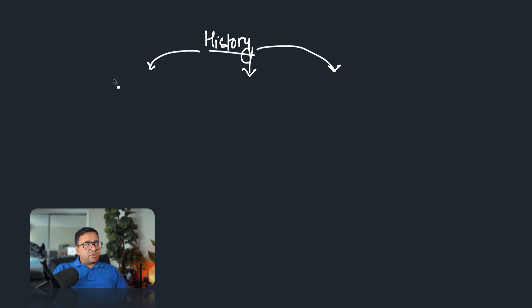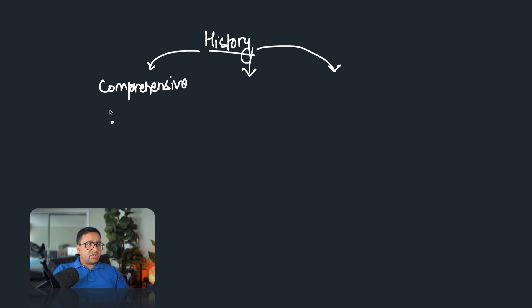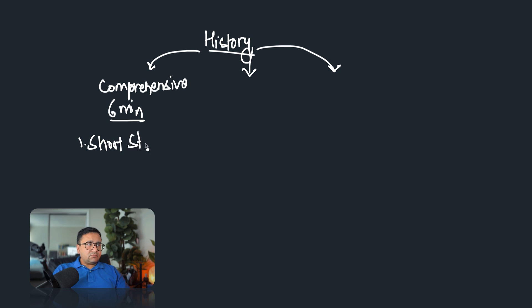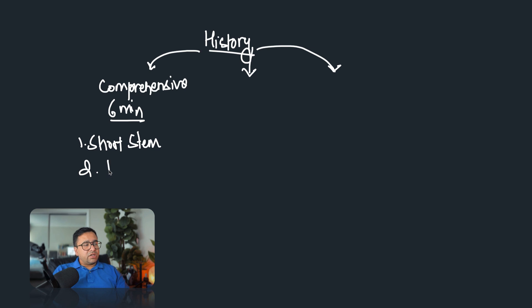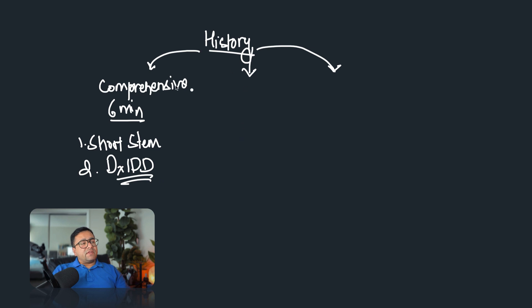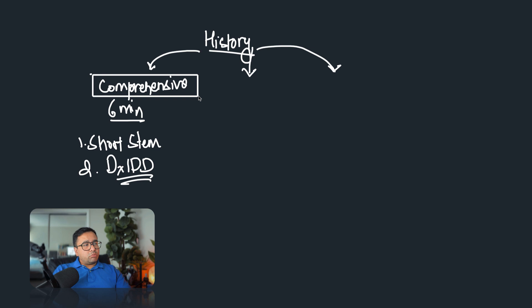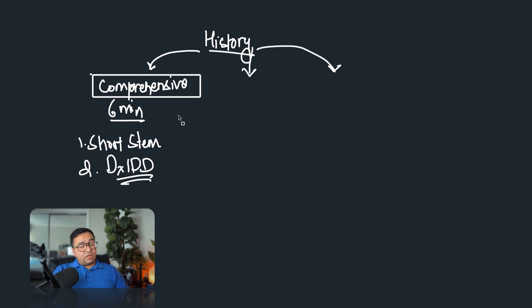The first one is the comprehensive history taking. Usually in comprehensive history taking, you are given six minutes to take history. One of the characteristics of this kind of question is, the stem will be quite short, so you will get a short stem. And most of the time, the other task, or the only task after history taking, will be diagnosis or differential diagnosis. The main purpose of this kind of history taking is to assess your ability to take a focus history to make a provisional diagnosis and differential diagnosis.